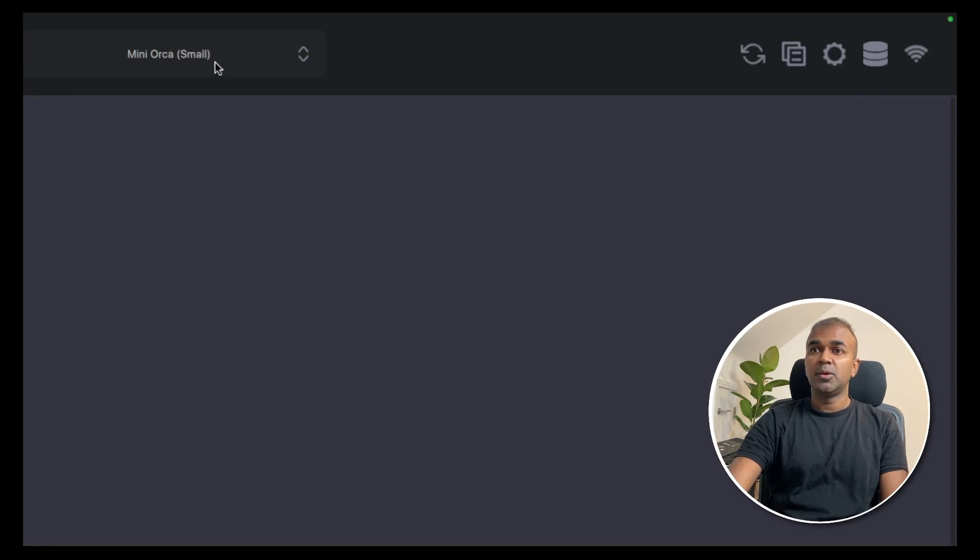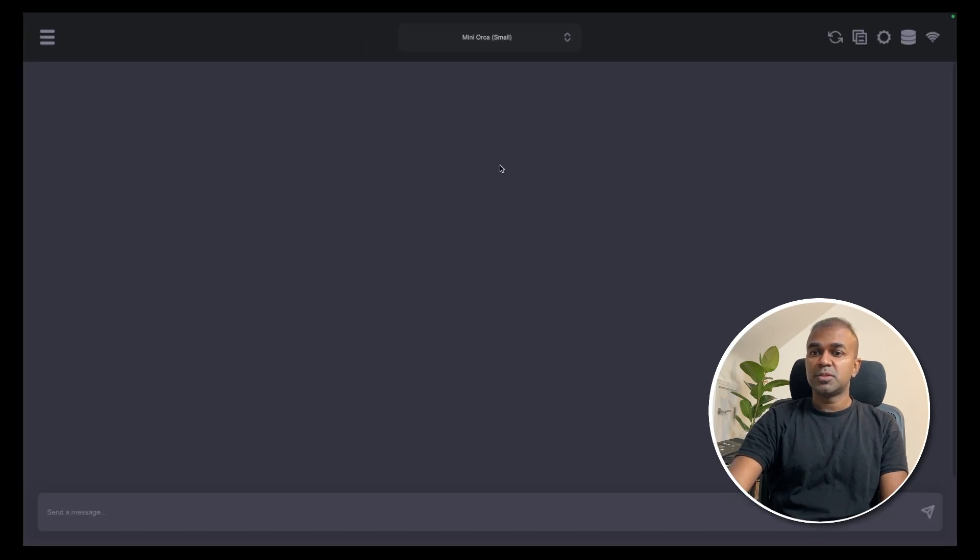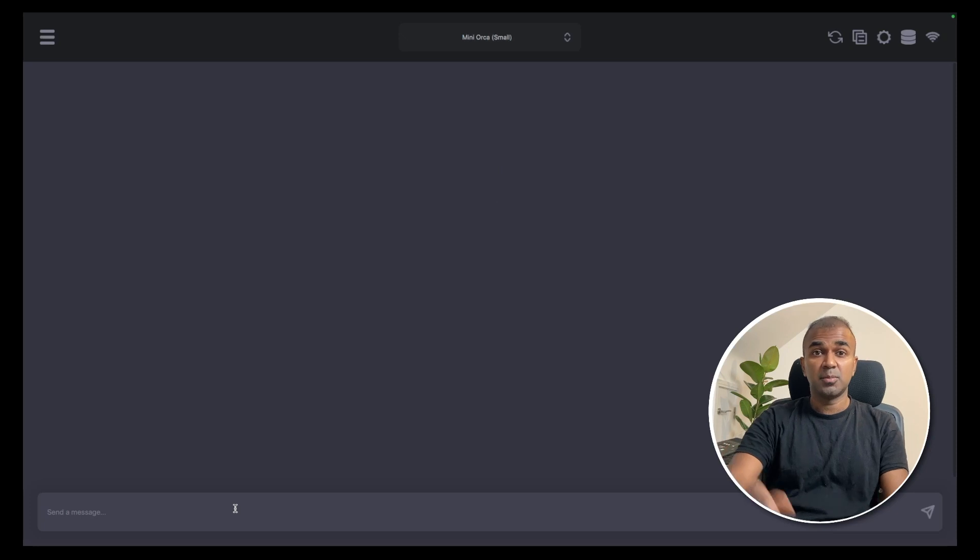By doing that, you will get a dropdown where it says what model you want to choose. You can choose the model at the top. So once you choose the model, then you are able to chat to the model.